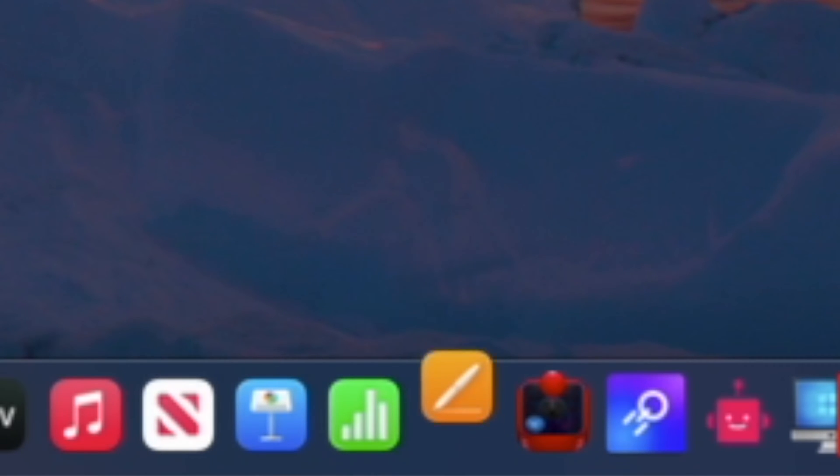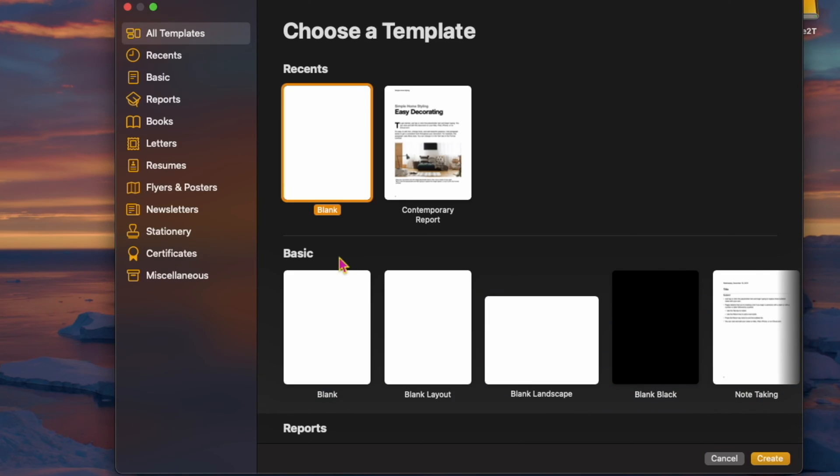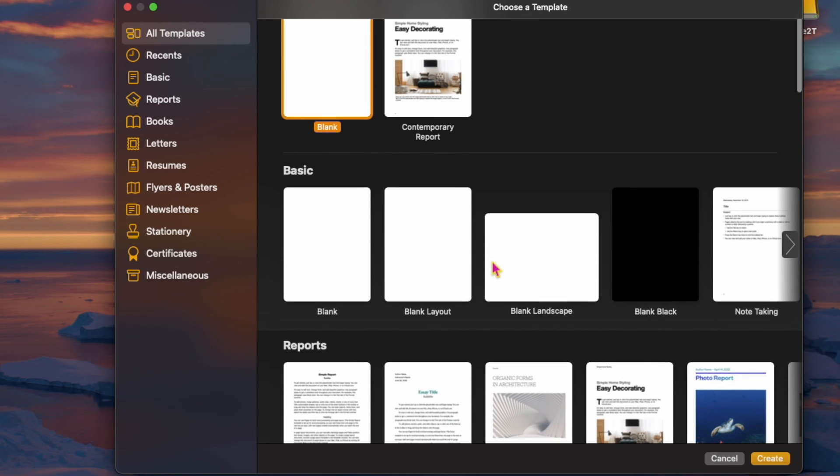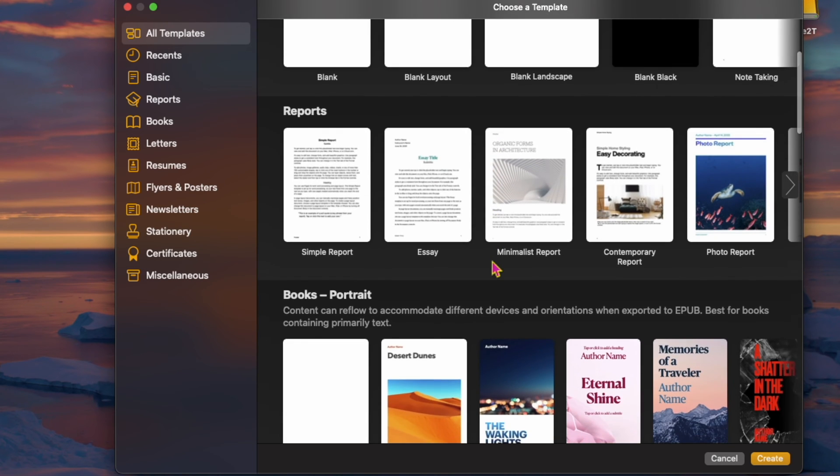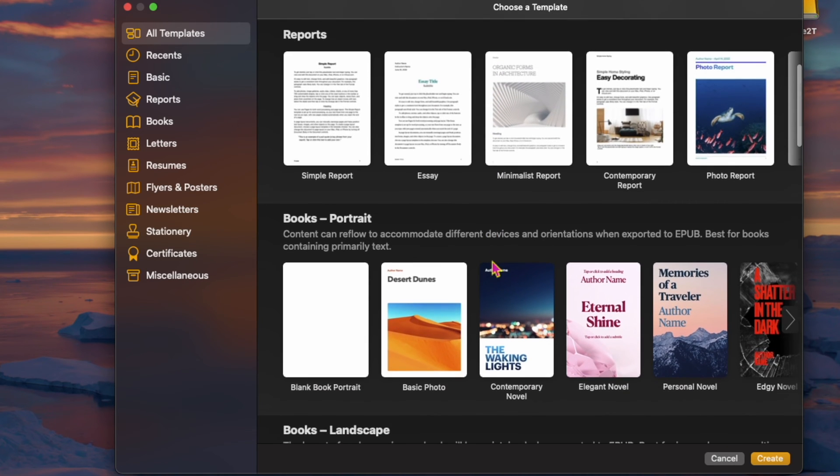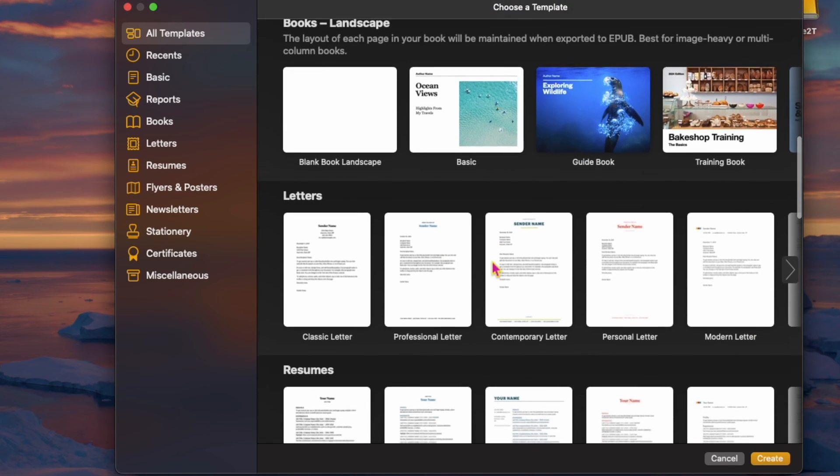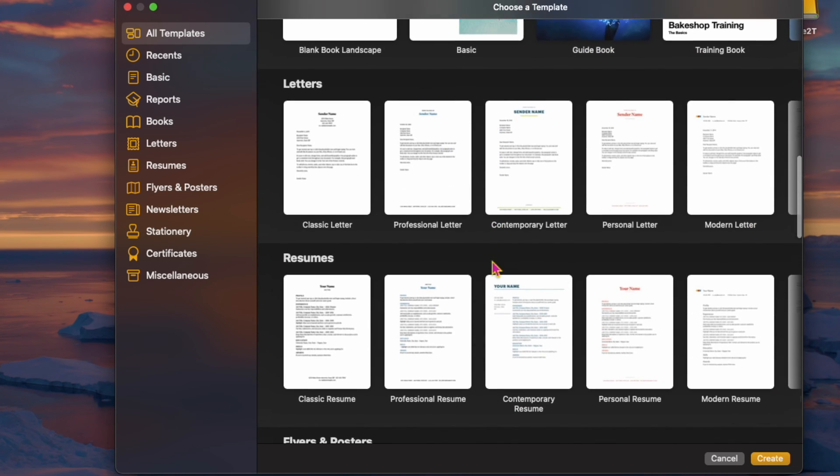Creating a resume is one of those tasks that can be stressful, but it does not need to be if you're in the Apple ecosystem. That's because your iPhone, iPad, and Mac all have a readily accessible series of resume templates that you can access.